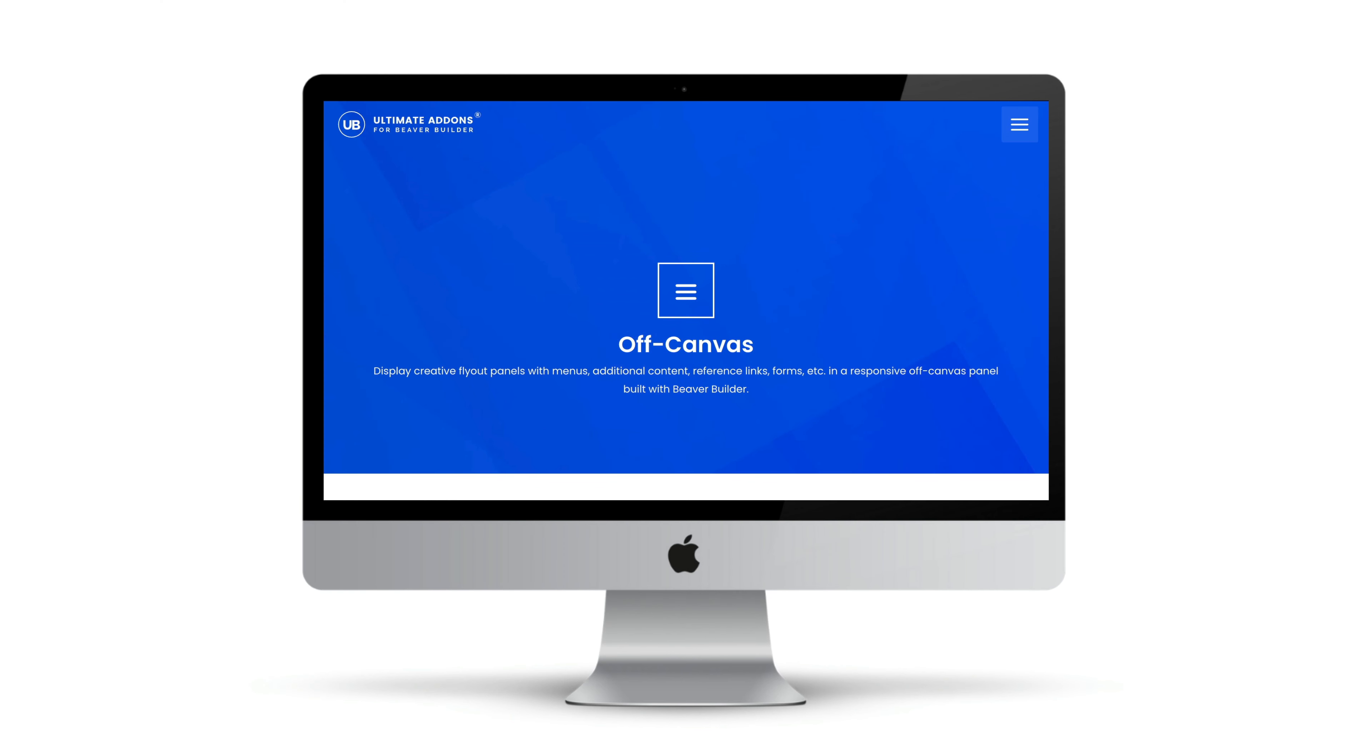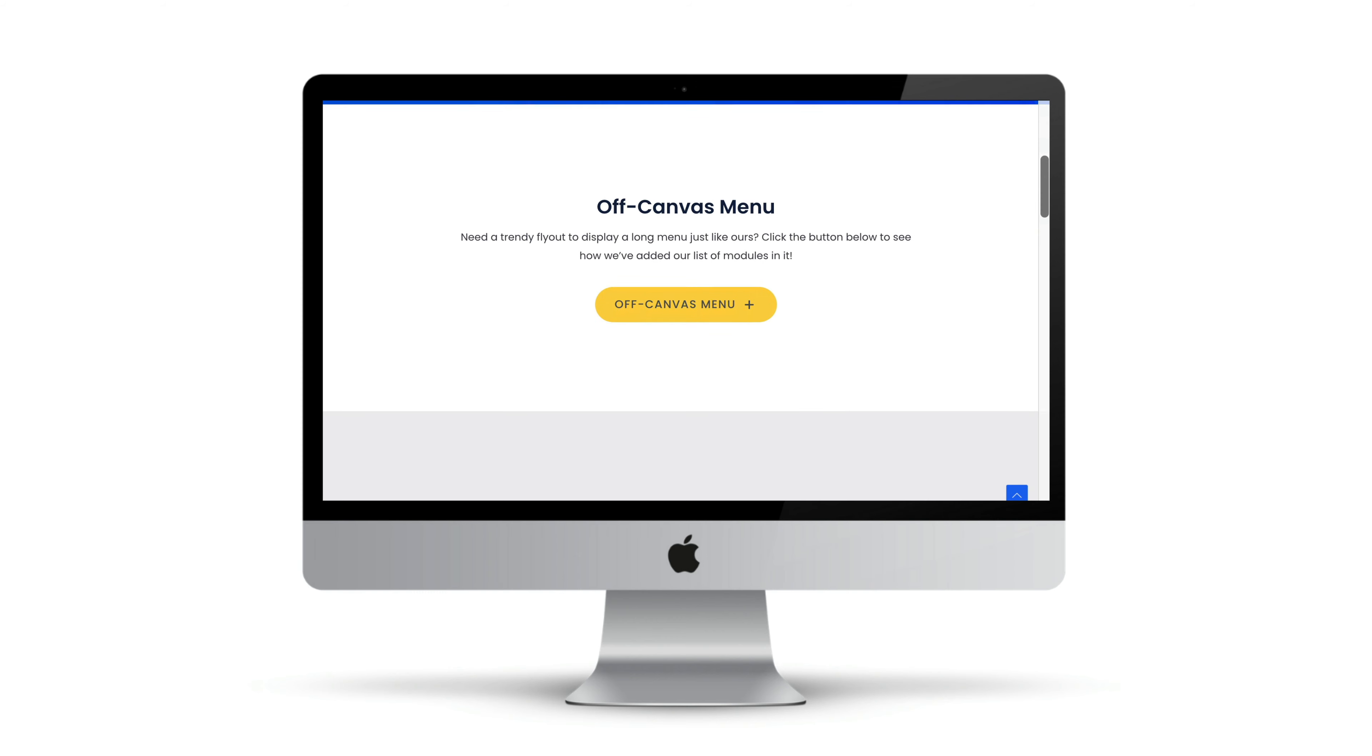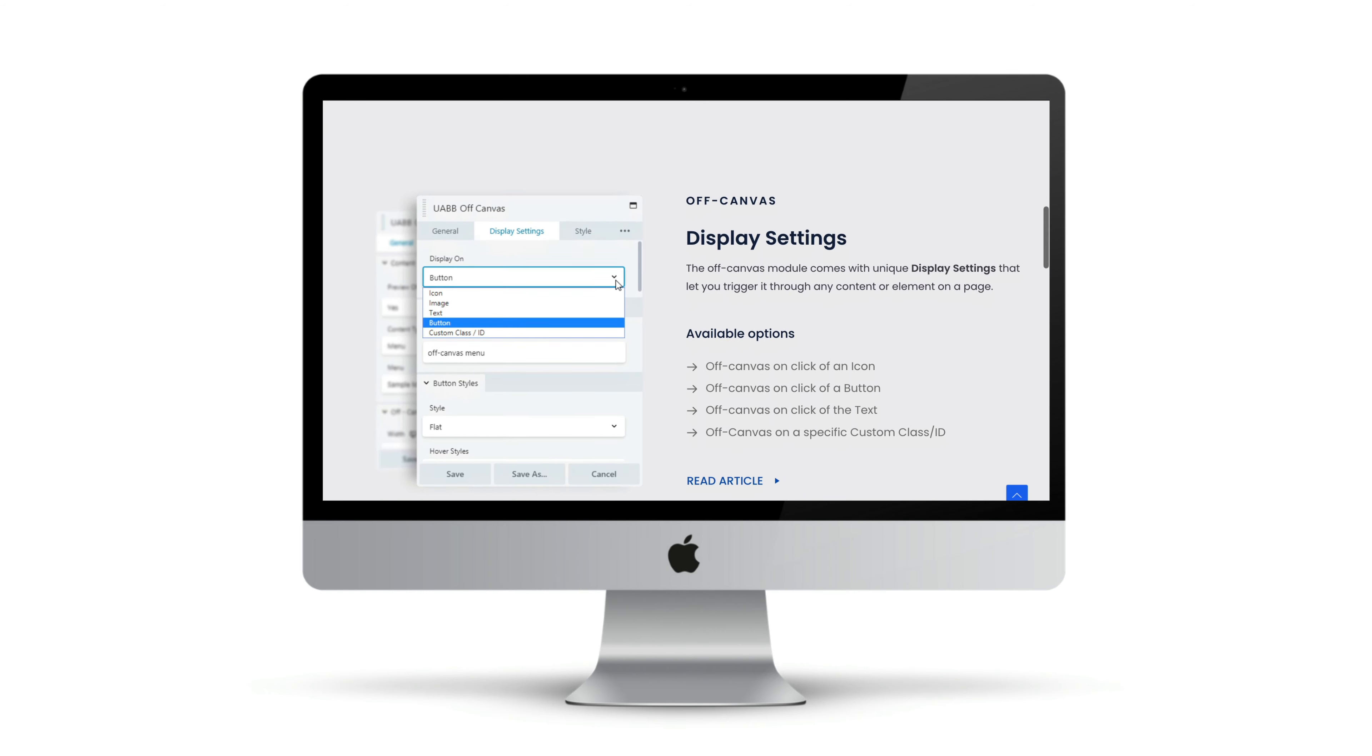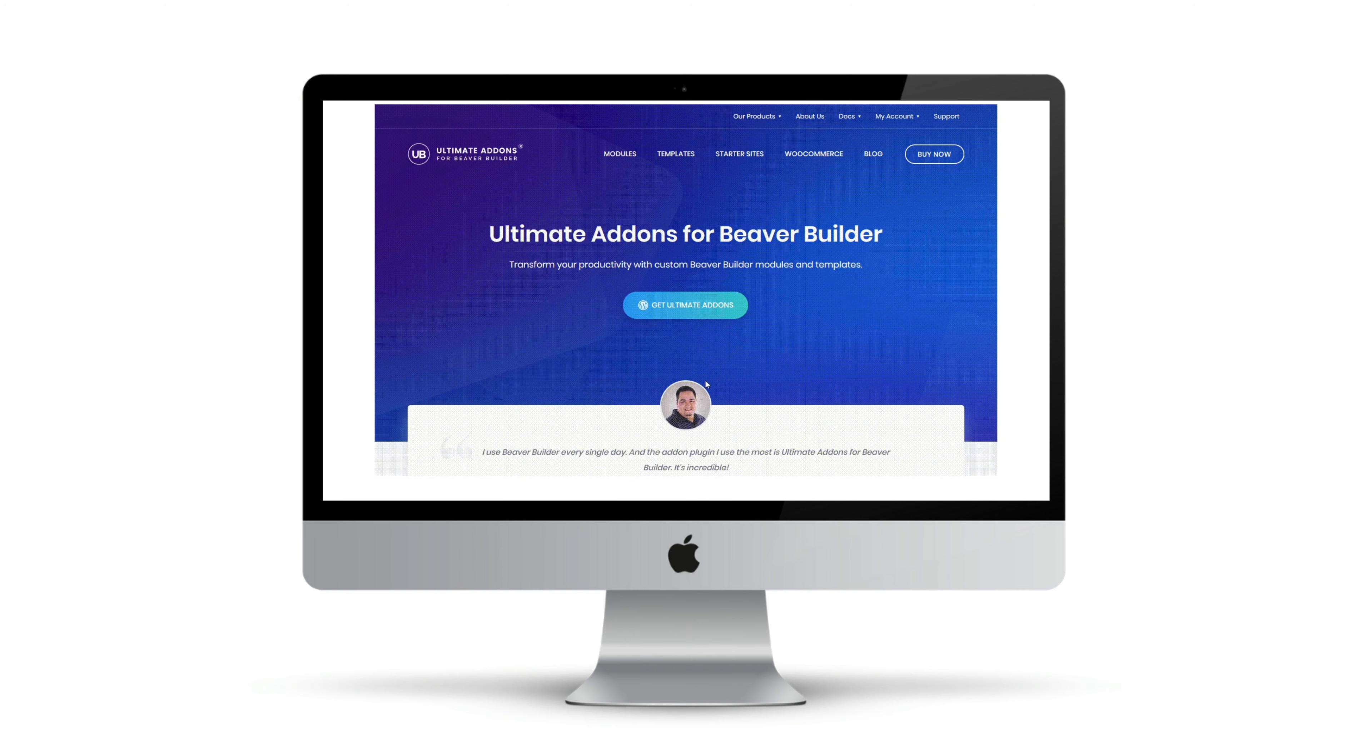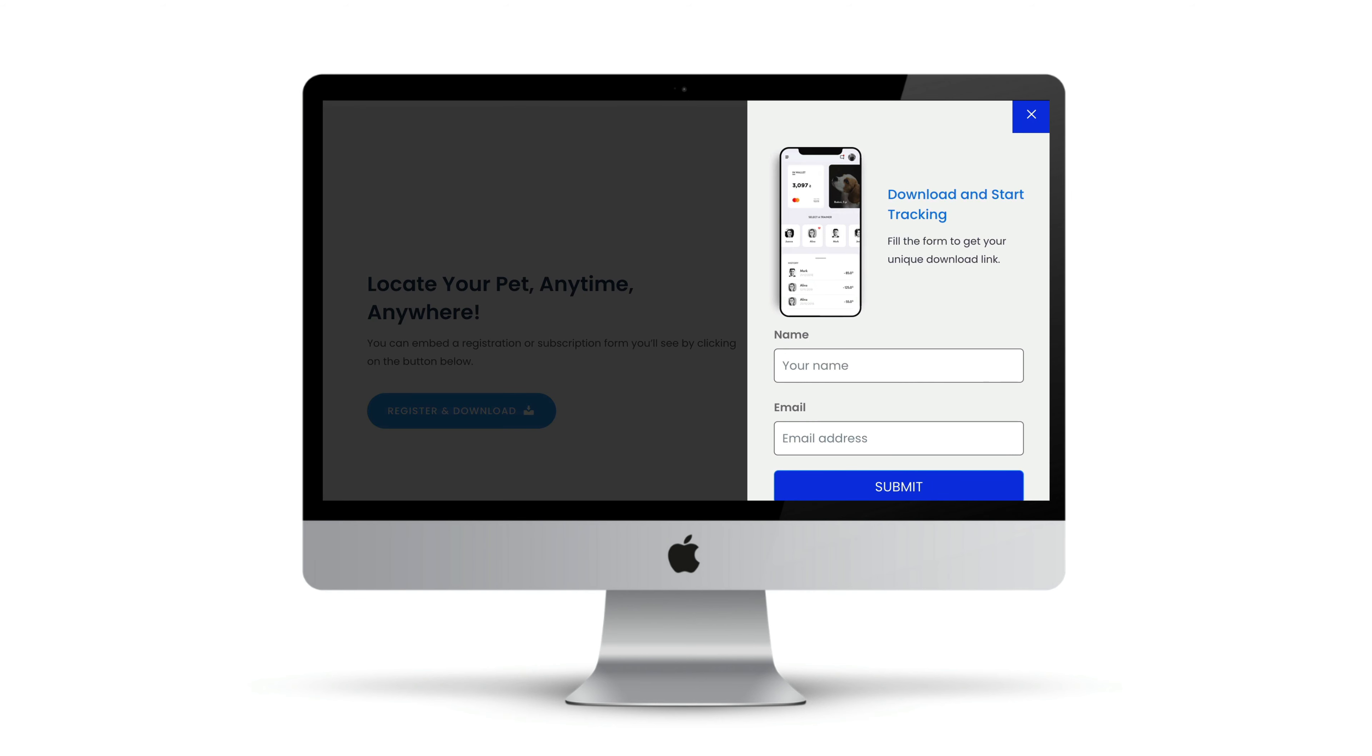The off-canvas module found in the premium version of Ultimate Add-ons allows you to design a flyout panel that can be triggered with either a button, text, image icon, or through any other module.